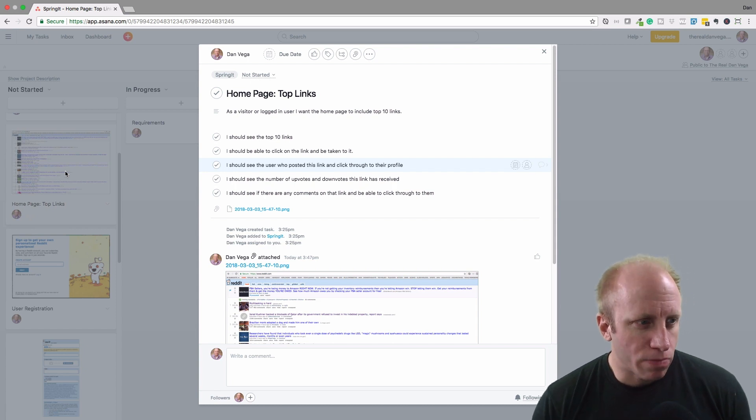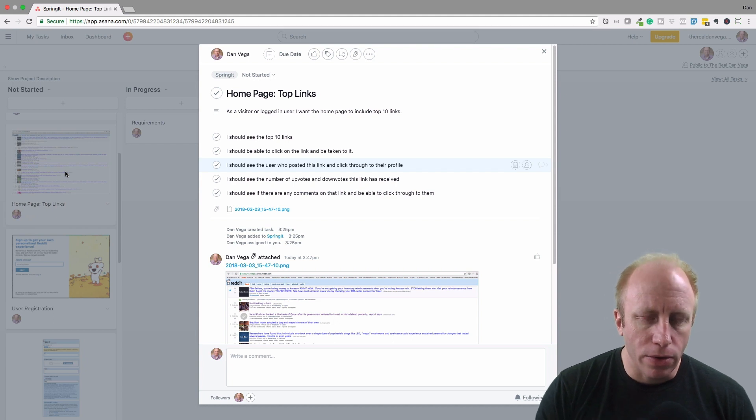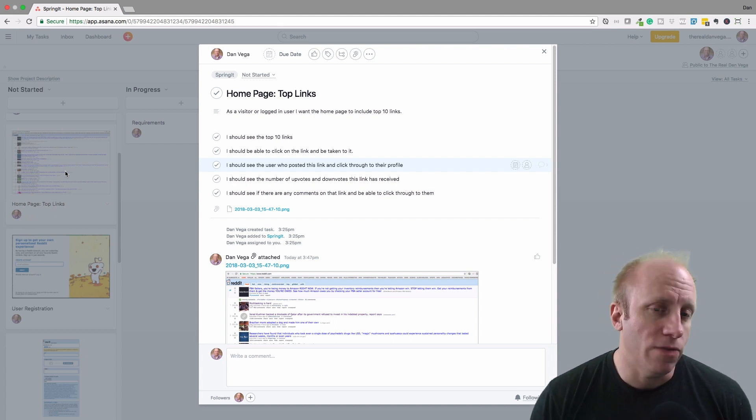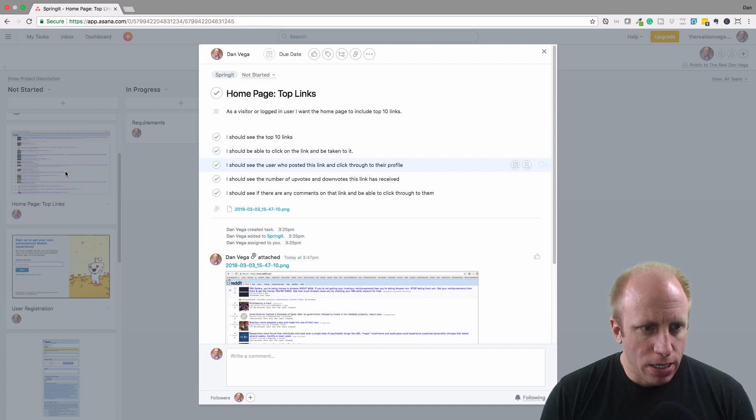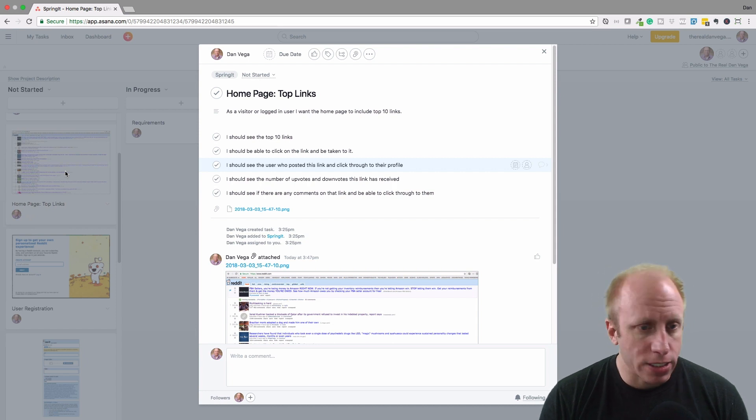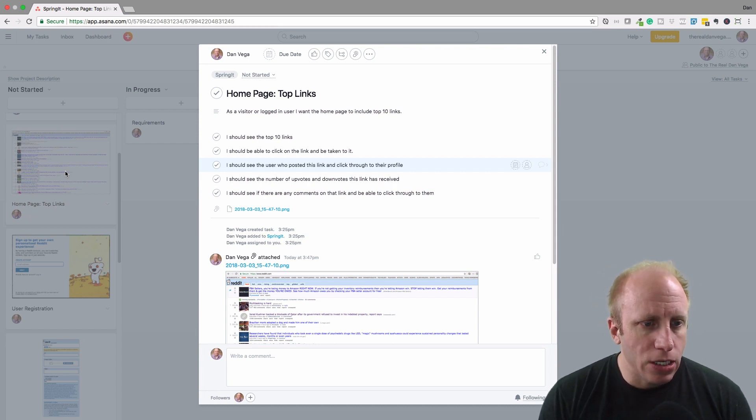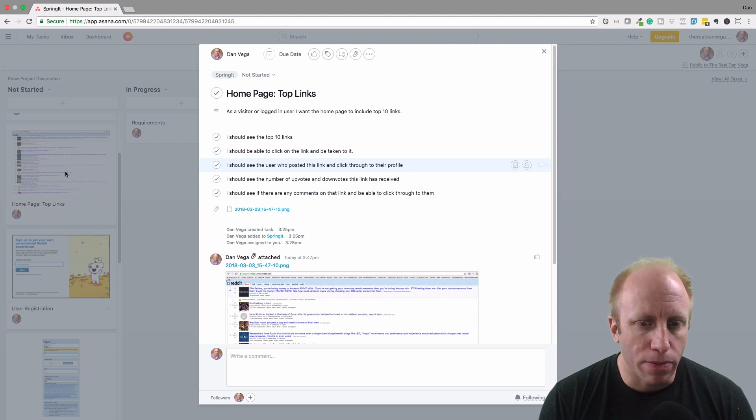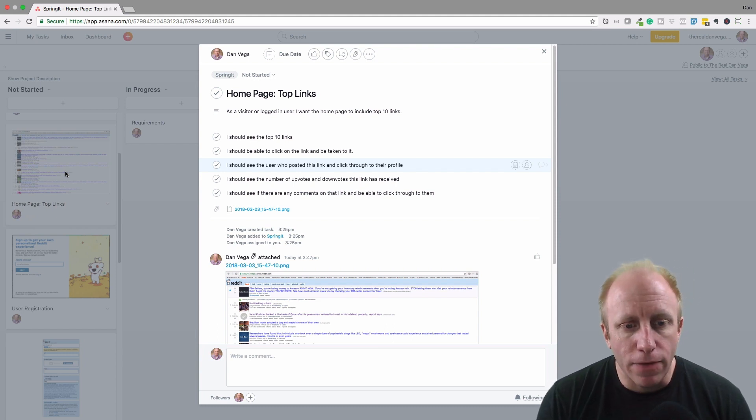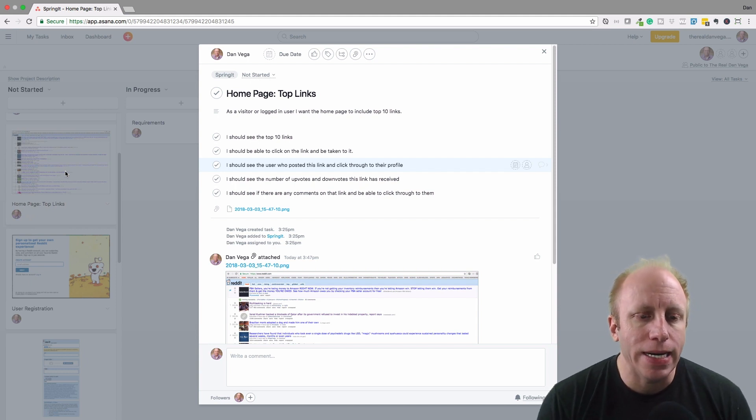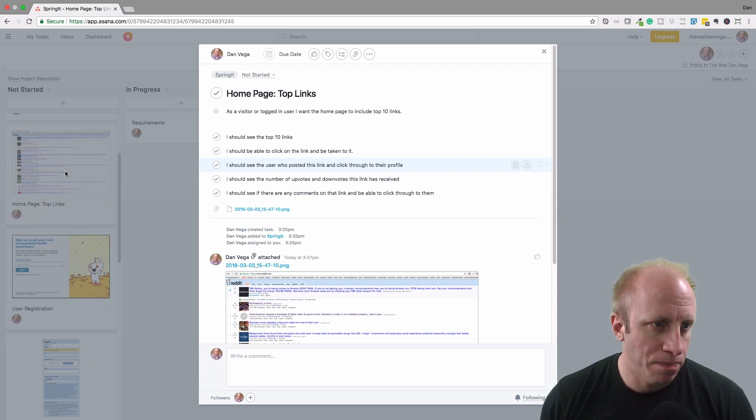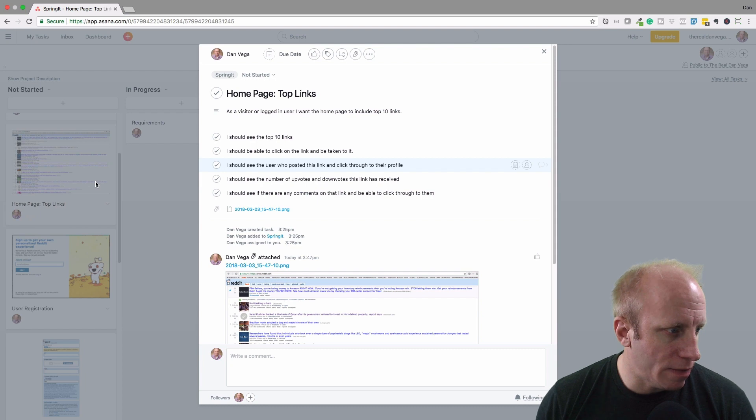Since we're probably not going to build out subreddits, we really need another way to click into a list of all the links in our demo application. I should be able to click on a link and be taken to it just like Reddit. I should see the user who posted this link and click through to their profile. I should see the number of upvotes and downvotes this link has received. I should see if there are any comments on that link and be able to click through to view them. So that's our homepage, basically our list of links.